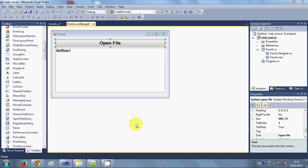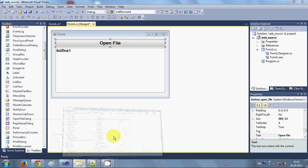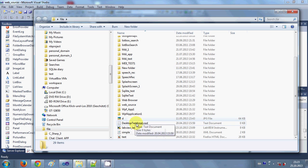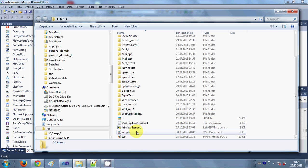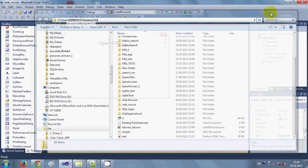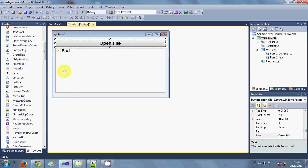Hello guys, welcome once again. In this video I will show you how to open a directory and list out all the folders and files in that directory in a list box. Suppose you have some folders and files — a mixture of files and folders in the root folder or whatever you selected — and you want to list them out in this list box. I will show you how to do it.